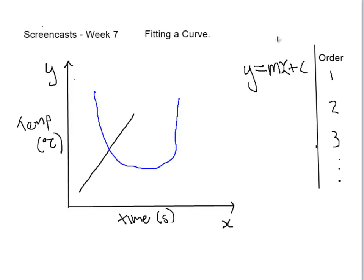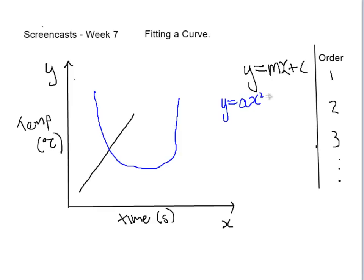So excuse my poor drawing, but it's supposed to be a parabola. The equation for a parabola is y equals ax squared plus bx plus c. So this equation describes a parabola.